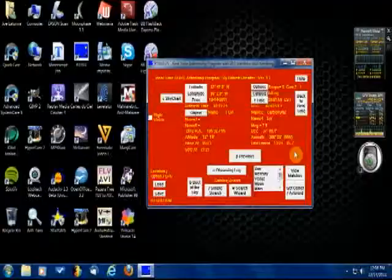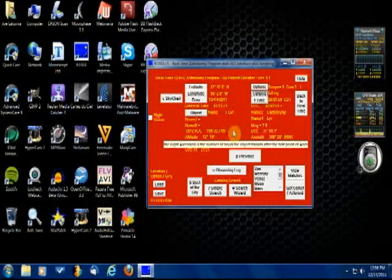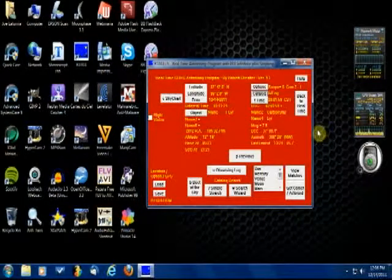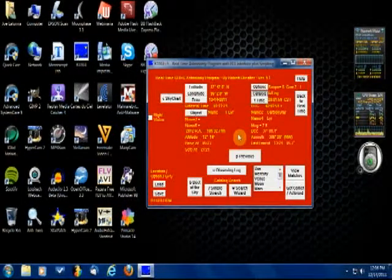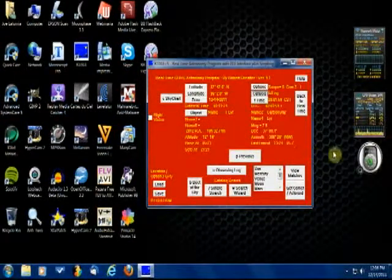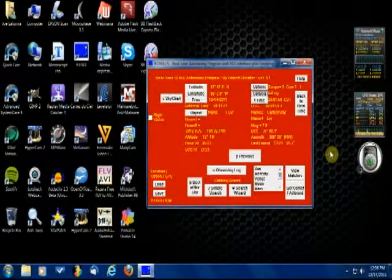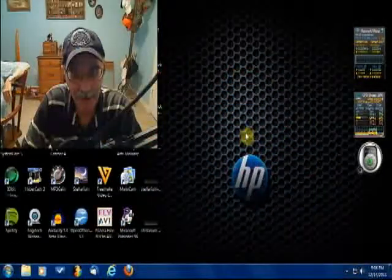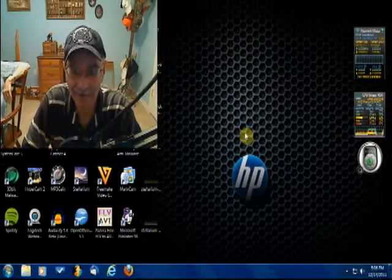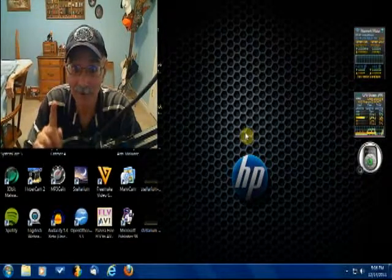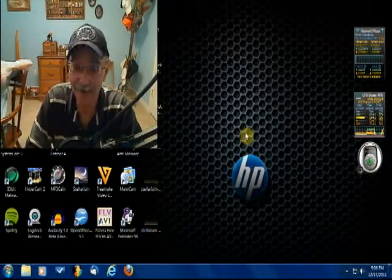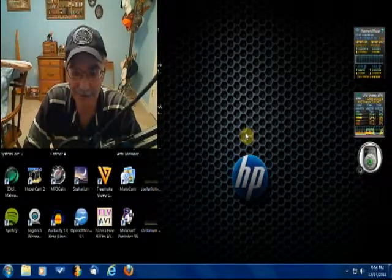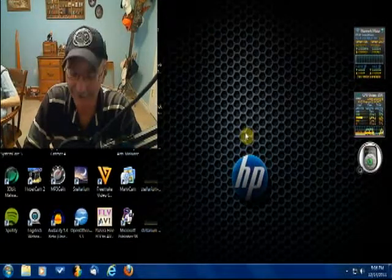RTGUI is available at rtgui.com — another really good free software package for budding amateur astronomers. With that, I'd like to wish you all clear skies, and remember to keep looking up to see the greatest show on earth right over your head every single night. See y'all later.